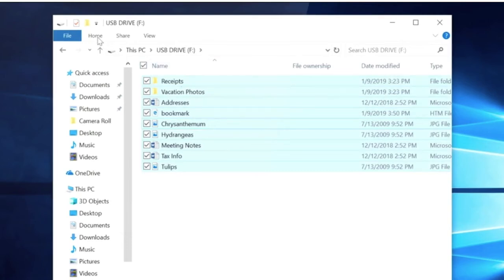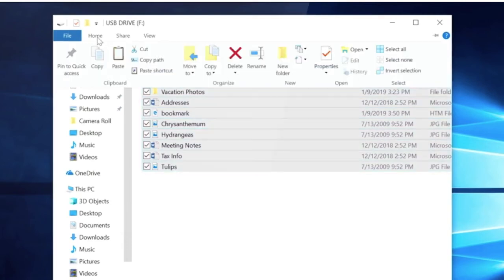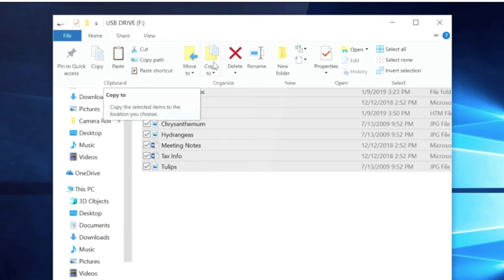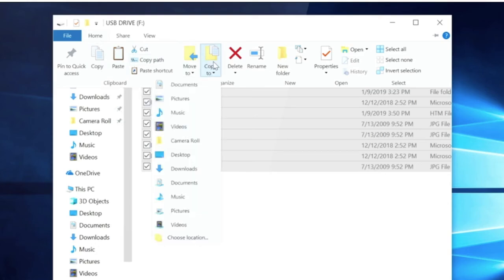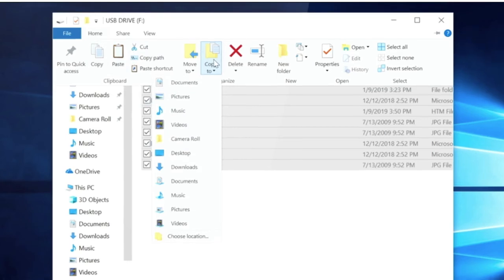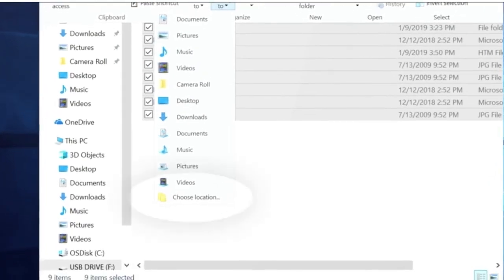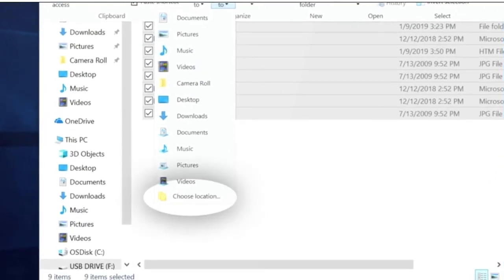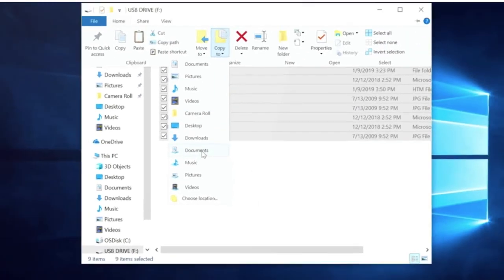Select the Home tab in the top left and then select Copy To, and select the folder where you'd like to copy the files: documents, music, pictures, or videos. You can also choose a custom location by selecting Choose Location.